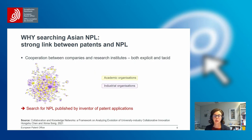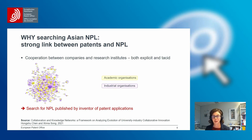There is also a very high degree of cooperation between companies and research institutes, and they can be both explicitly mentioned on the patent application, but they can also be tacit — meaning they are not actually mentioned. When I talk about China in the following, I always refer to the People's Republic of China. All in all, it is very important to search NPL published by inventors of patent applications from Asia.